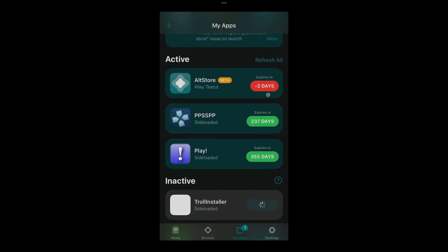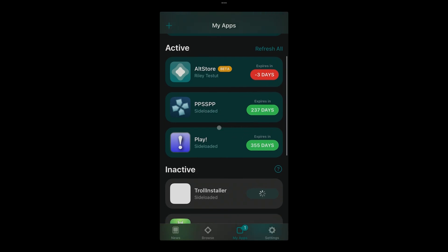That's why when I click on the PSP emulator, he asks me to please deactivate one of the apps because, since you're using a free version, you can only have three apps at the same time. This here takes a while to activate sometimes.